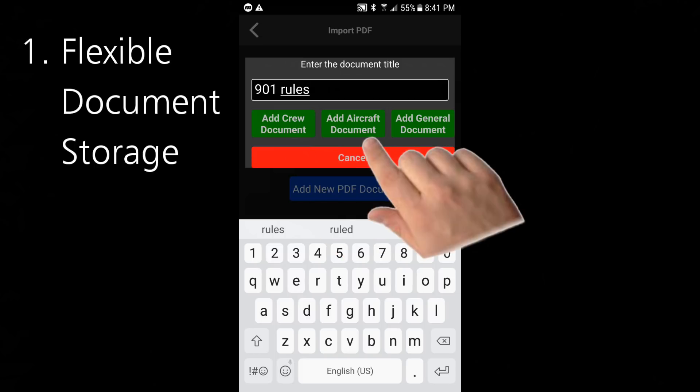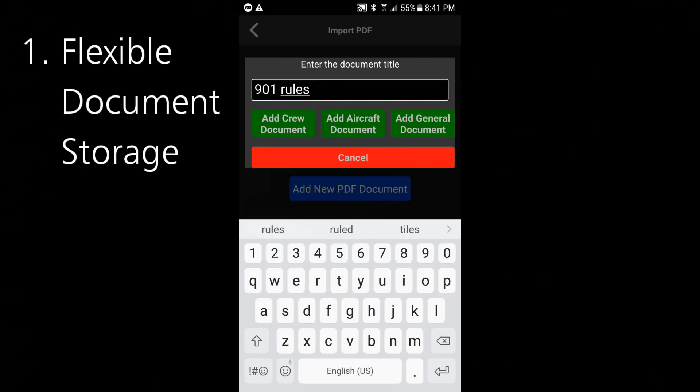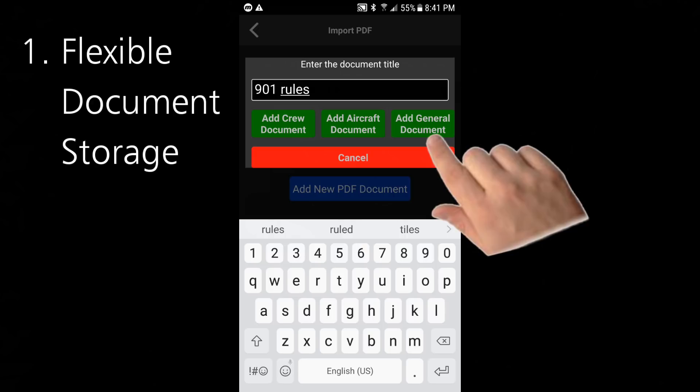Adding an aircraft document will associate the document with an individual aircraft. A number of people have mentioned wanting to store maintenance documents in addition to the instruction manual for their drone. Finally, you can select 'Add general document' for general documents like my list of 901 regulations, for example.